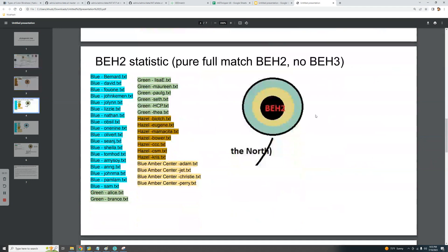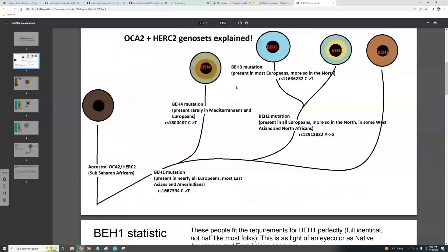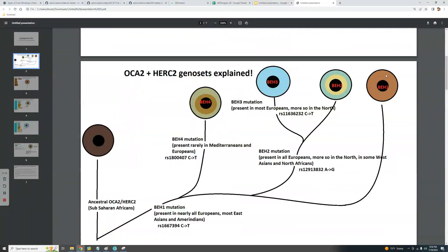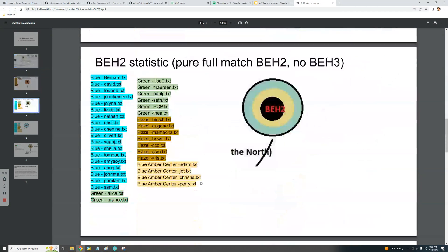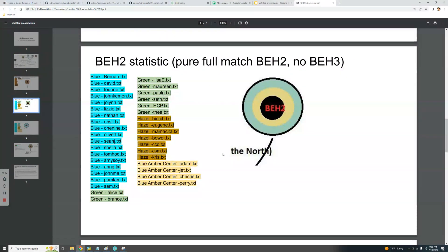Next is the BH2 statistic — again, pure full-match BH2 with no BH3. Being a full BH2 match includes BH1 as well, since BH2 is a mutation that happens after BH1. The statistic here is mostly blue eyes, but there are quite a few green, hazel, and blue-amber-center eyes — in fact probably more non-blue than blue eyes.